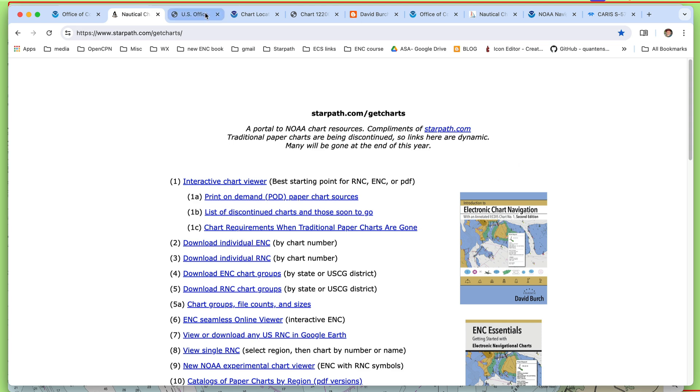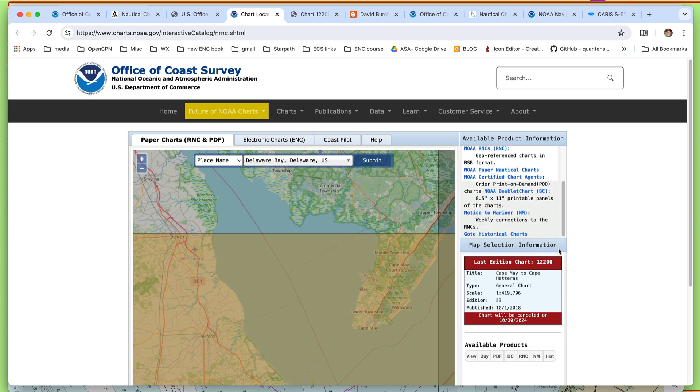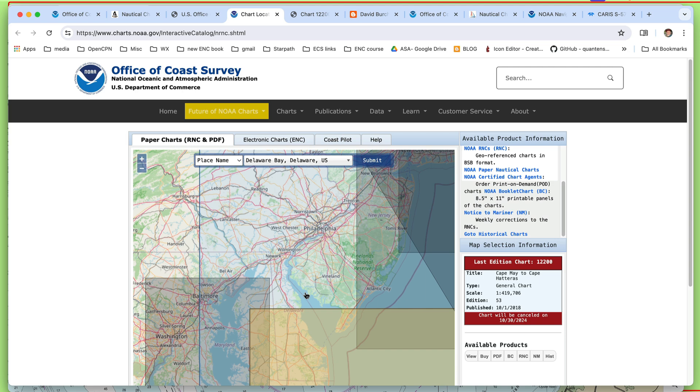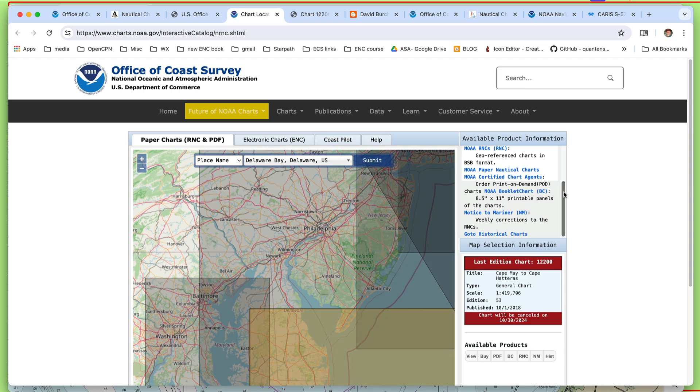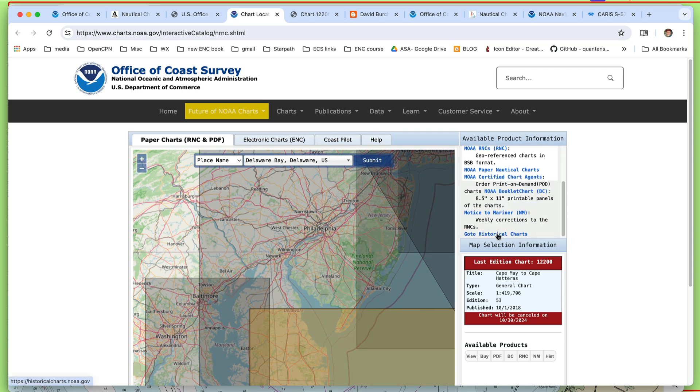However, if we go back, and I'm going to get to a trick that makes it a lot quicker, but it doesn't hurt to keep in mind this basic approach here. When NOAA discontinues the paper charts, the traditional paper charts, which I'm going to start trying to abbreviate TPC, when they discontinue them, they do send a PDF, high-res PDF of it, to an archive, and we can access that. So you can always get a copy of the last edition of a chart.